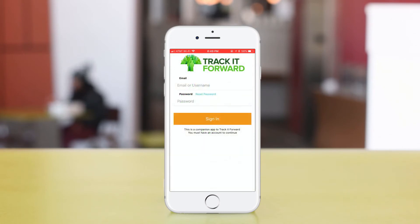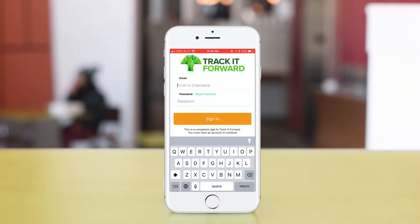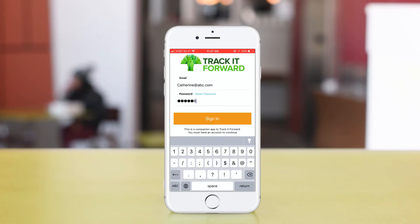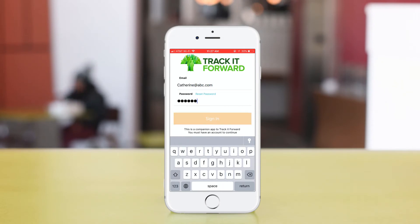Then, once the app is installed, insert your email and password. Then click on Sign In, and you're ready to go.